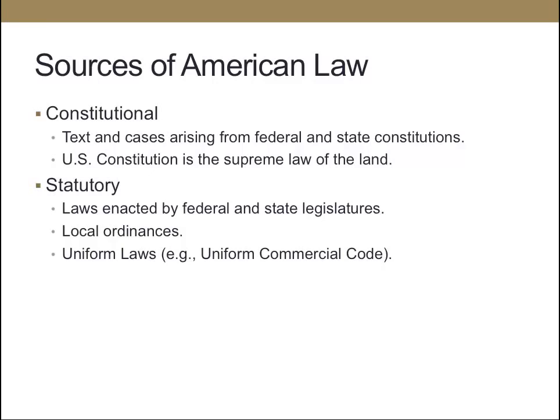The next source of American law is statutory law. These are laws enacted by federal and state legislatures and even down to the local level — called ordinances. There's even been some attempt among the states to create uniform laws, for example the Uniform Commercial Code, or UCC, that governs the sale of goods.